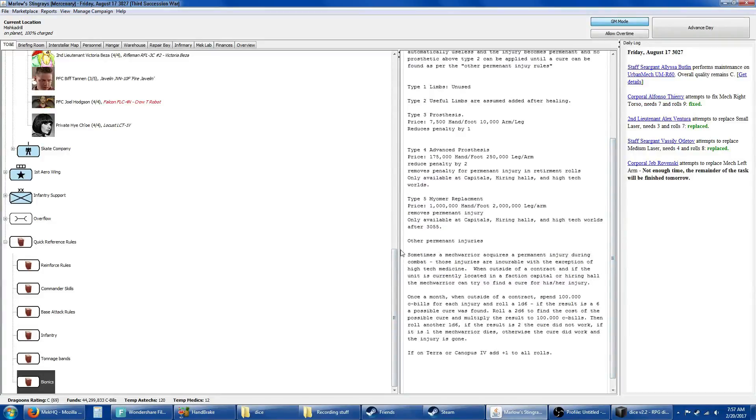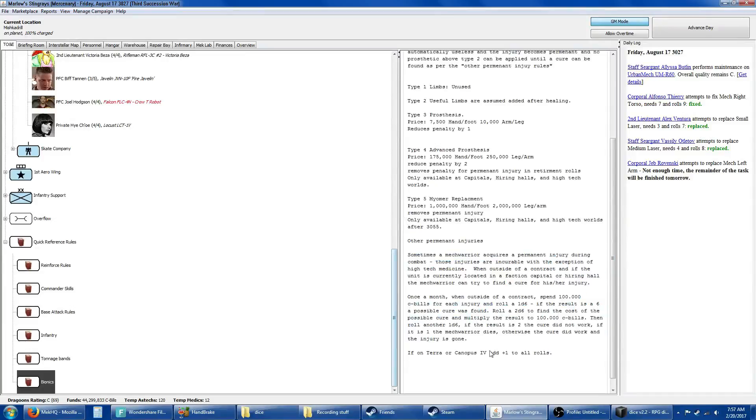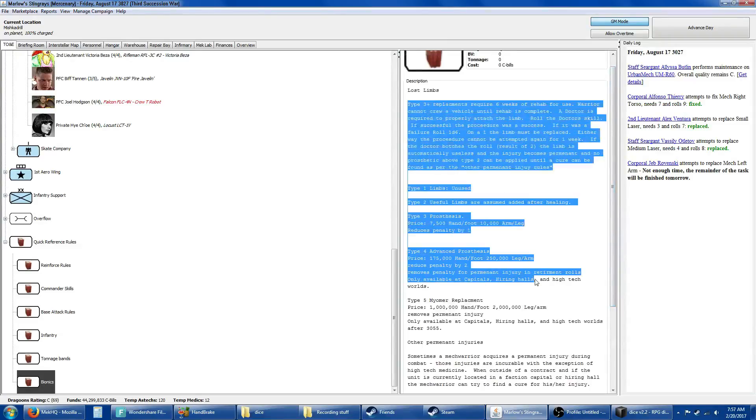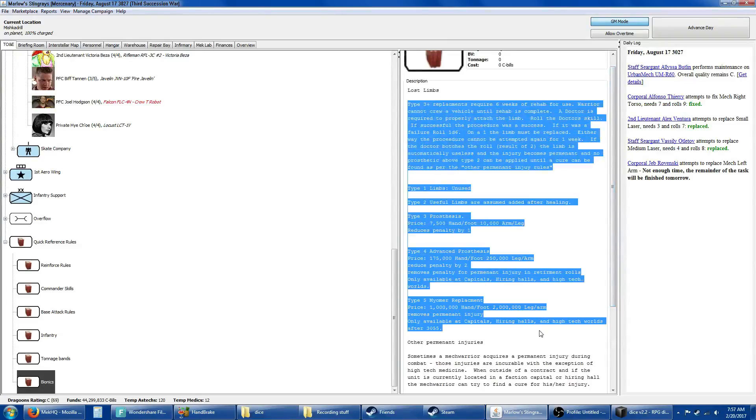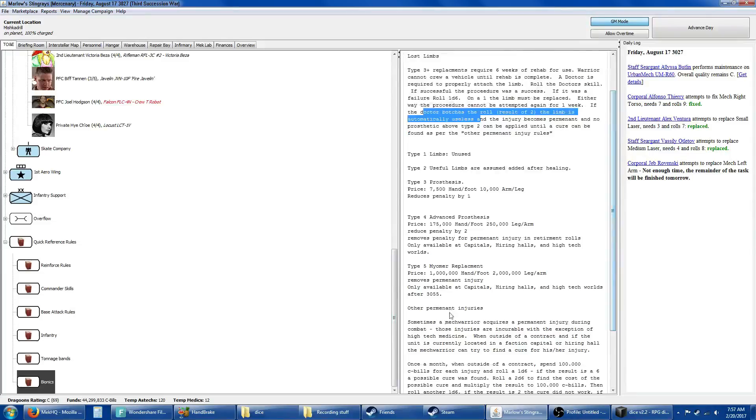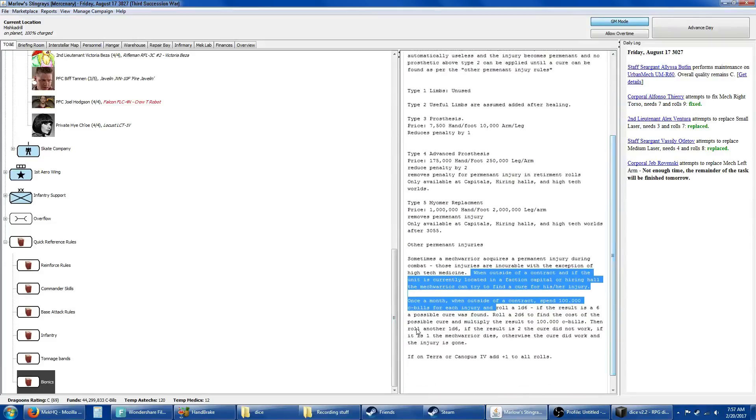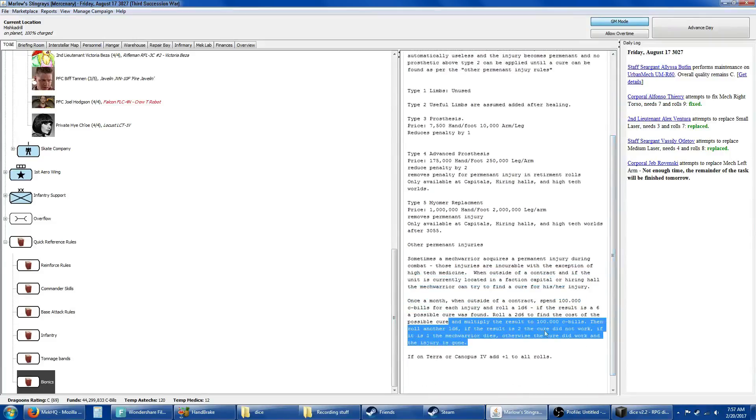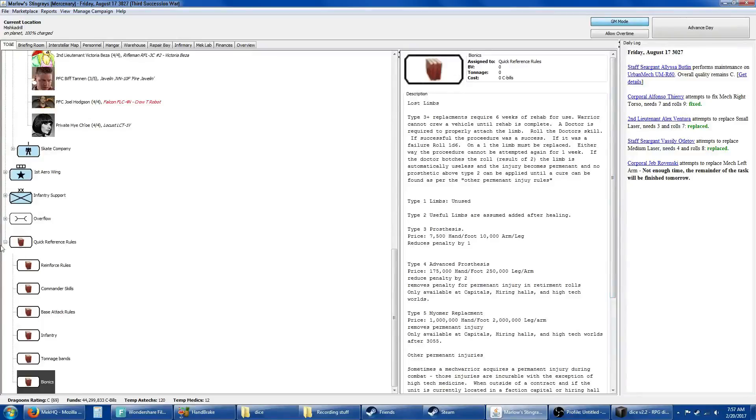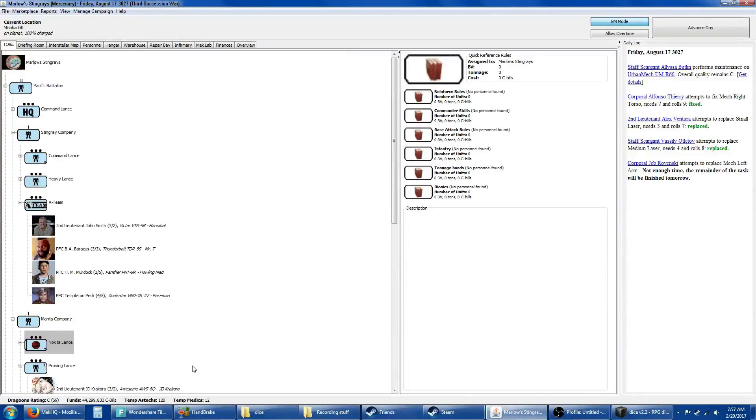Basically when it comes to other permanent injuries, this is verbatim what it says in the 2.31 rules. But this is the difference of what we're going to be doing for lost limbs. It has a chance of becoming permanent that can't be healed by a prosthetic, in which case you'd have to go to other permanent injuries. And then it's more expensive and you have a chance of actually killing the guy you're trying to help. I do have this up on our Steam Group page to review. Let me know your thoughts.